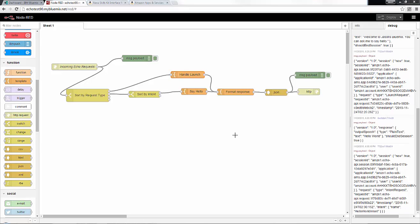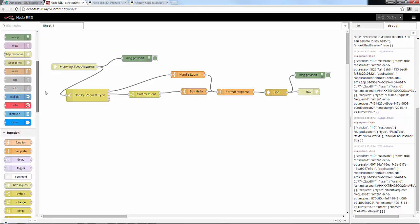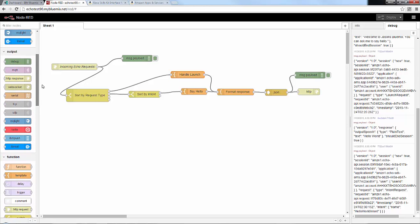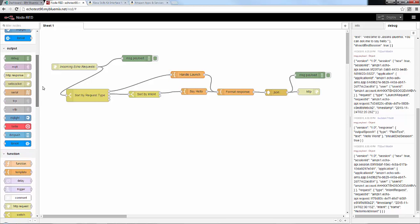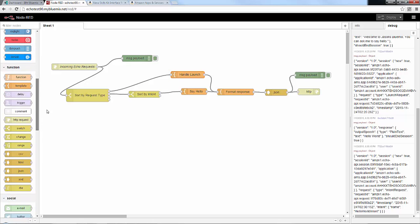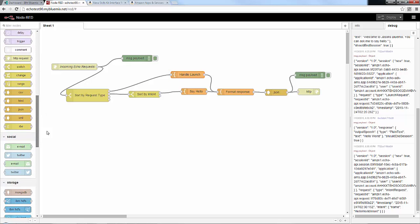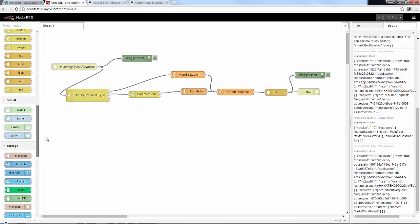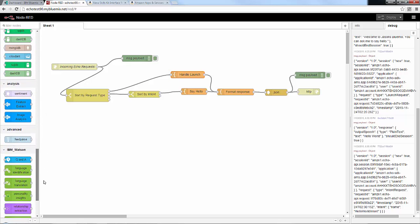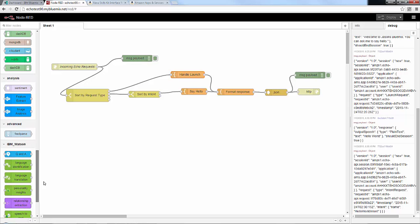You've now got an entire framework of an application you can use to build all kinds of cool Echo apps using the other nodes in Node-RED — you can add Twitter capability, IoT capability to talk with your devices, or even IBM Watson. Thanks for watching.